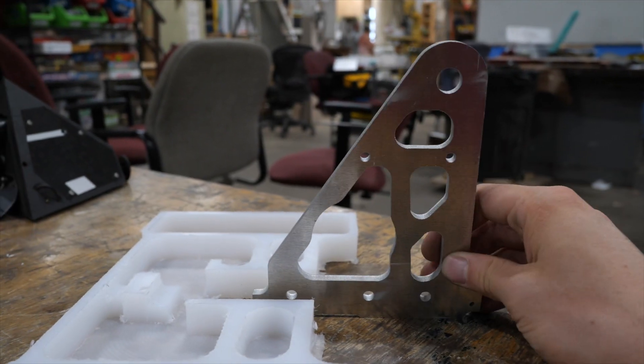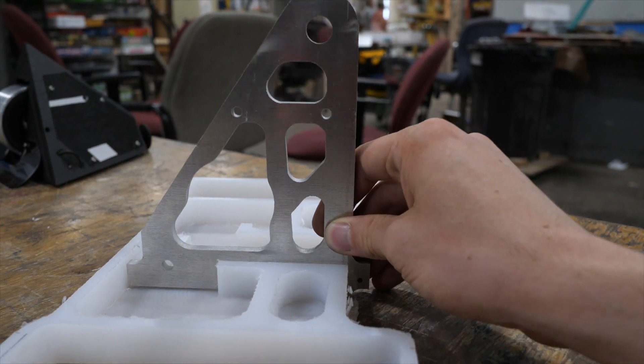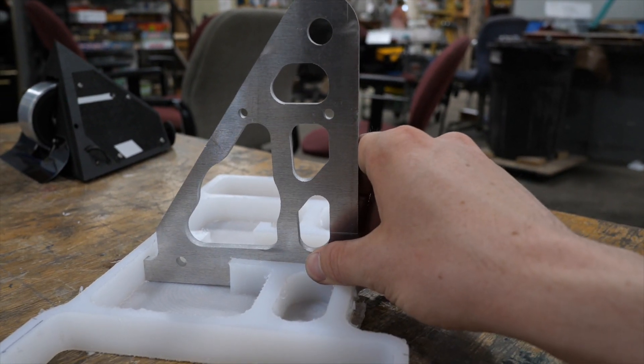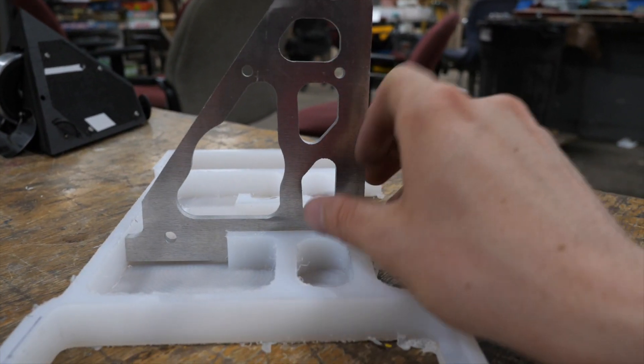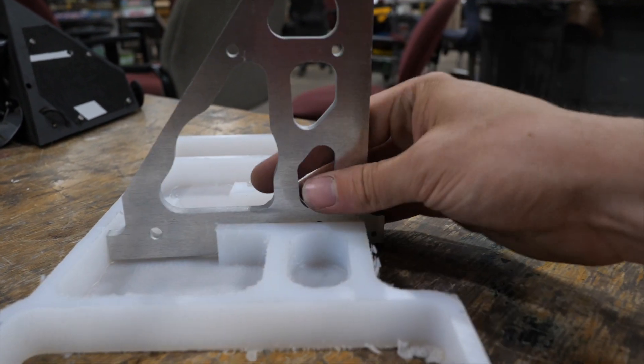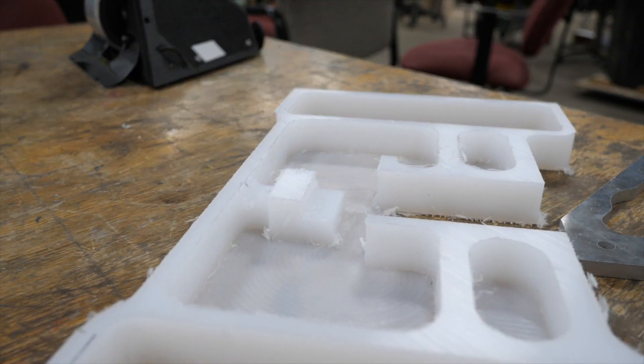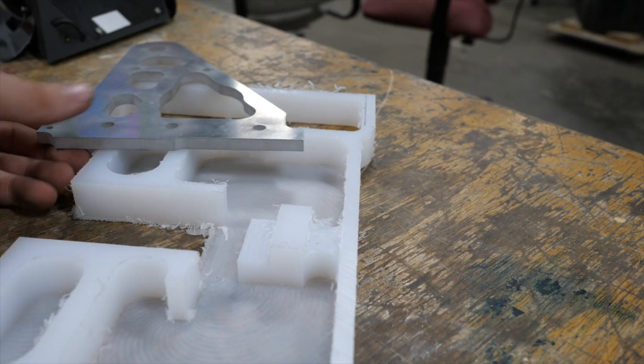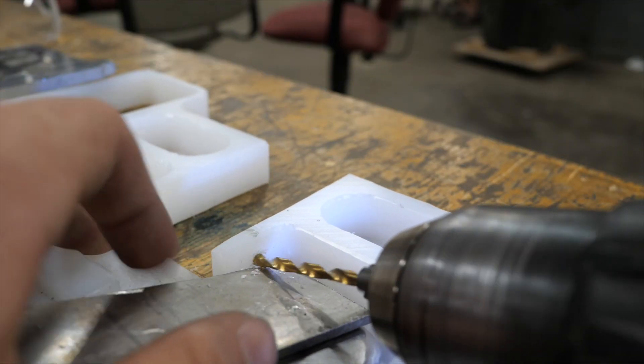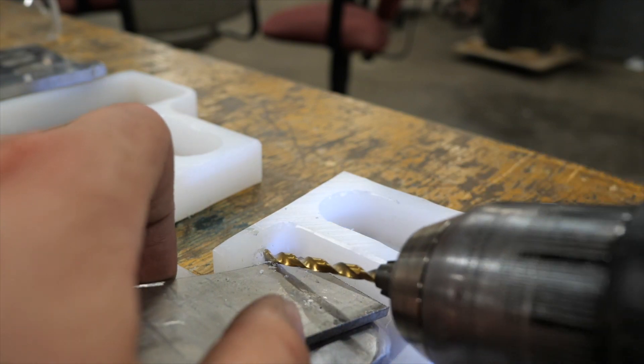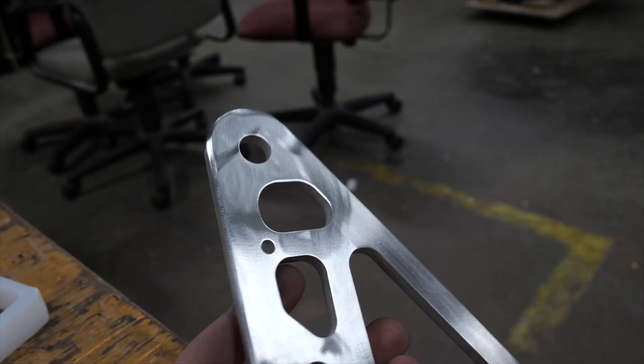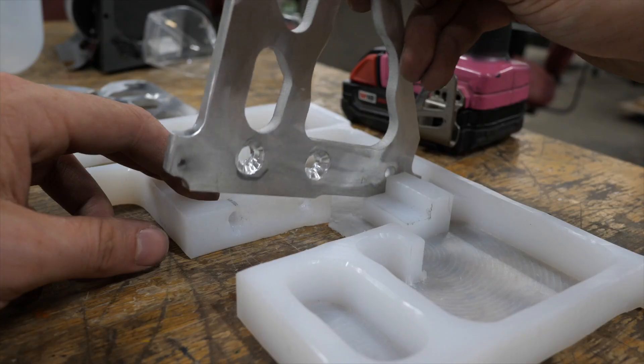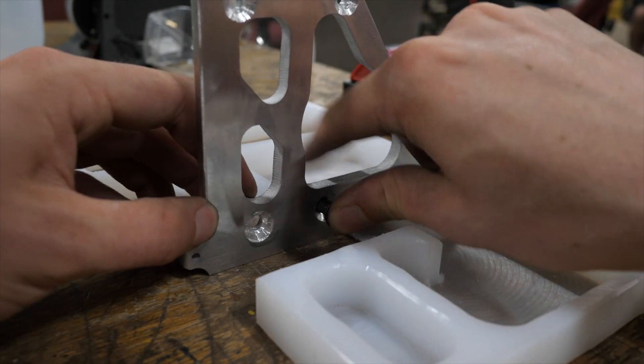I waterjet the aluminum uprights and those fit in like this. Unfortunately I need a hole going horizontally through the chassis to bolt this upright to, and that's a hard thing to machine. I ended up coming in at an angle with a drill and doing that manually, but in the future I need to make the assembly process easier. This was kind of a dumb design decision.